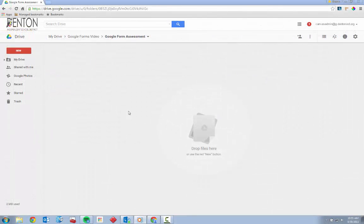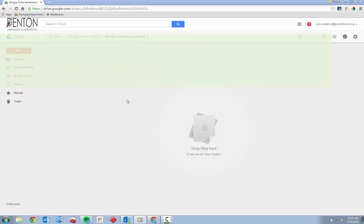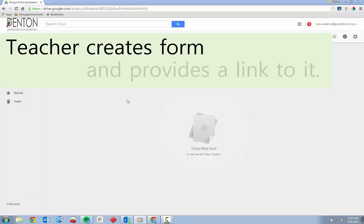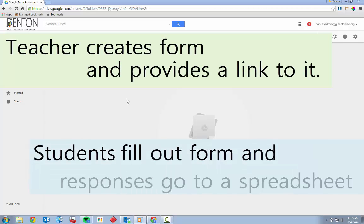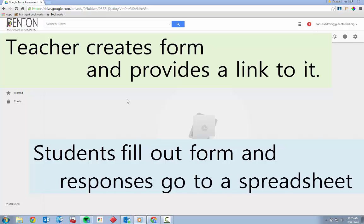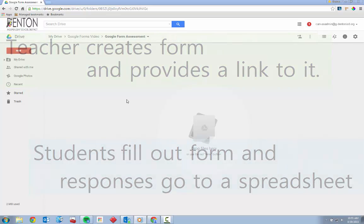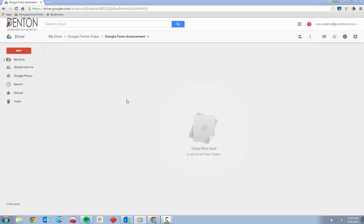Let's look at how to create a Google Form as an assessment and how to send it to your students. At a very basic level, the process looks like this: the teacher creates the form and provides students with a link. Students fill out the form and their responses are automatically sent to a premade spreadsheet in the teacher's Google Drive. Most of the time, Google will automatically create this response spreadsheet as soon as the form is created.